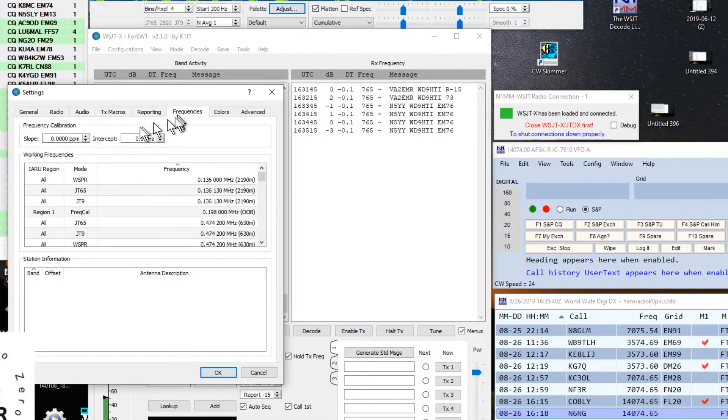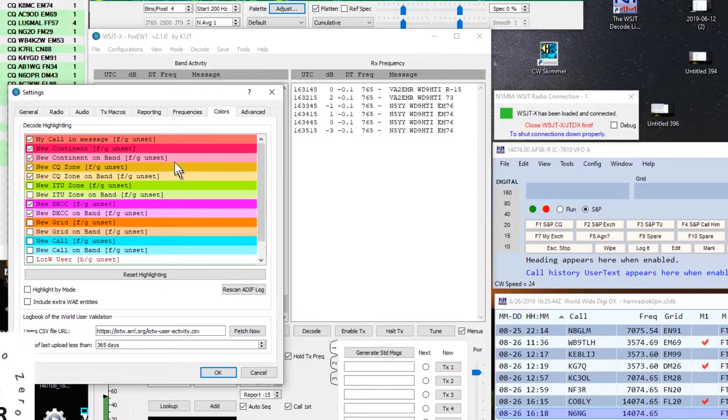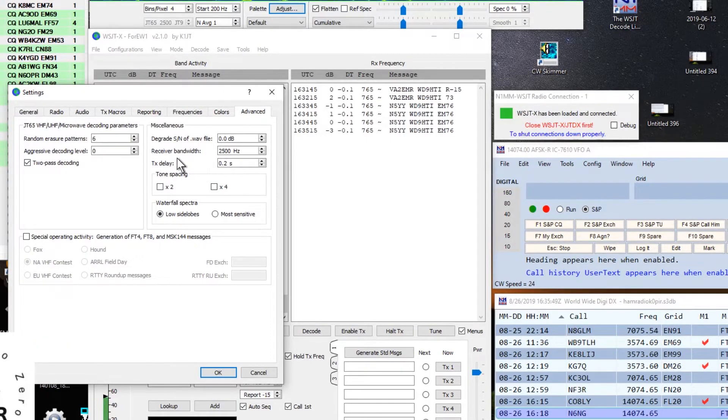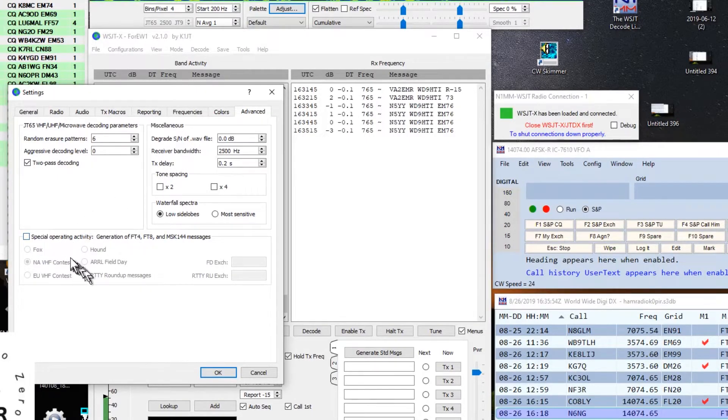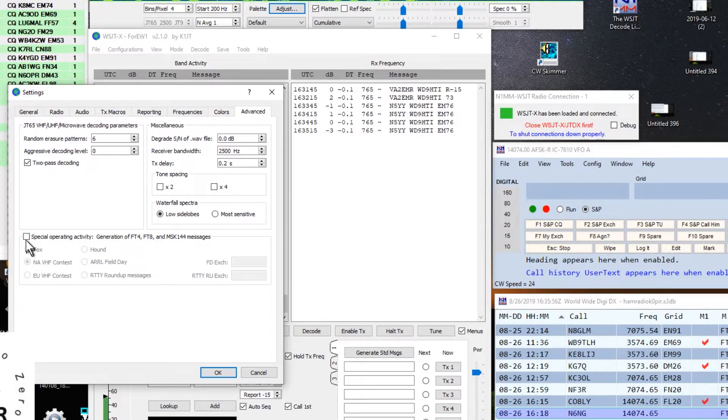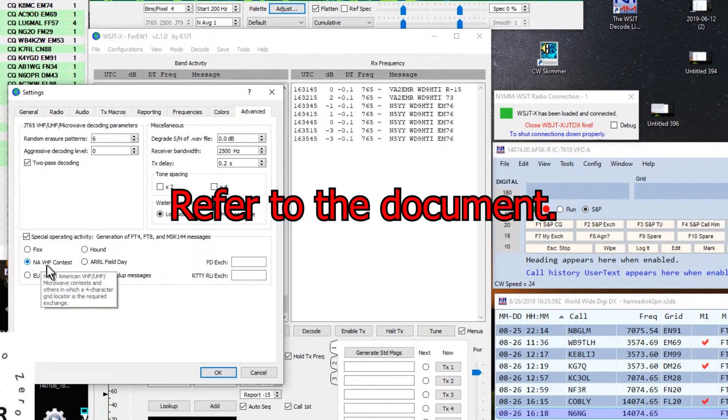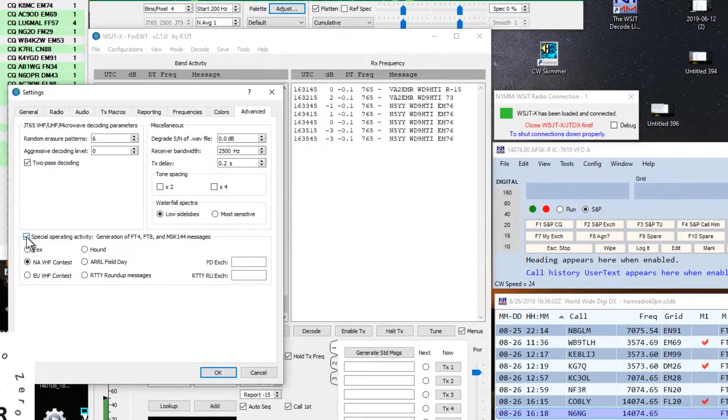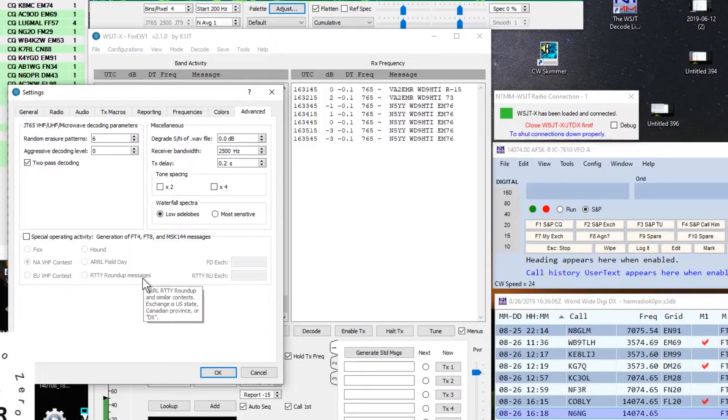Frequencies, I'm going to go over. We haven't changed anything in here. The colors, I haven't changed anything in here. And the advanced tab for right now. I'm testing the worldwide digi contest. So I don't have anything selected down here. But when I go to start operating, I'll select this. But for right now, I'm just operating and logging contacts that I make.